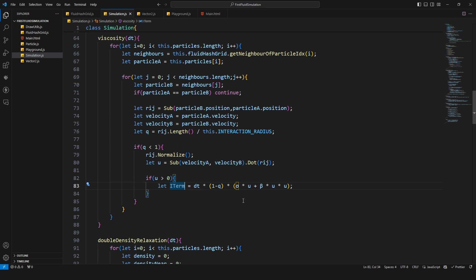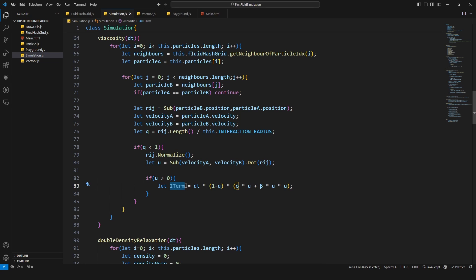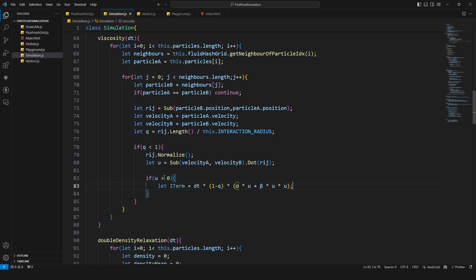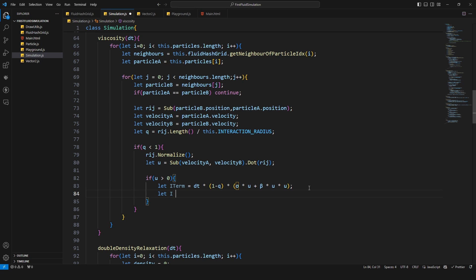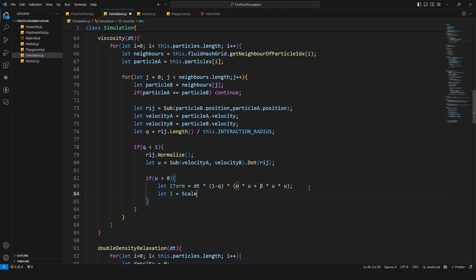And this is our term and I'm gonna call this now Y term because we need to multiply this one with the direction vector, with the normalized direction vector right there. And then we get our Y and this is just the scale value of our direction vector times the Y term.